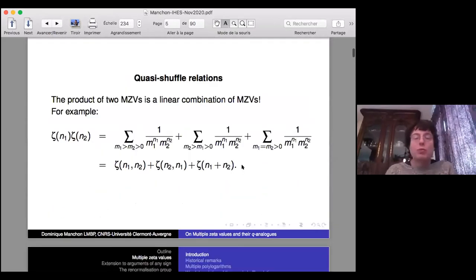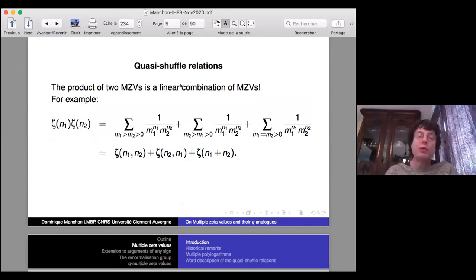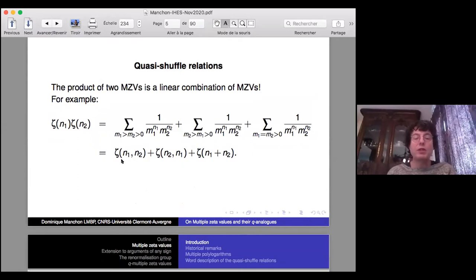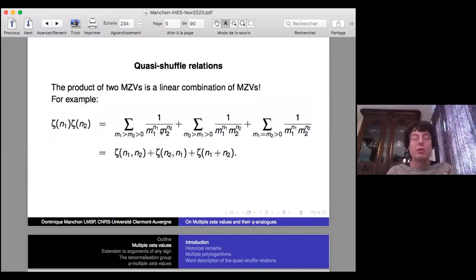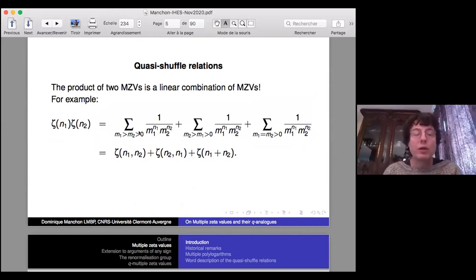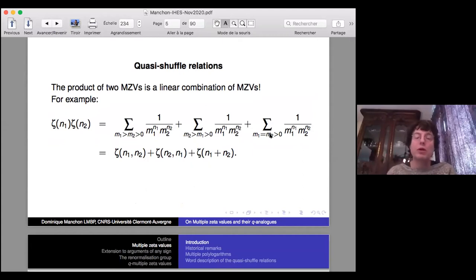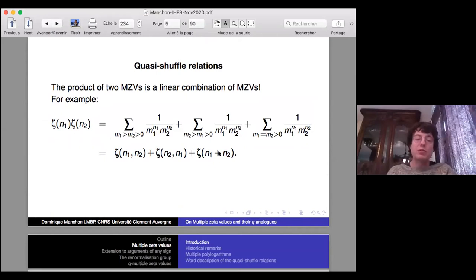You probably know quasi-shuffle relations. Here is an example: if you multiply two simple zeta values, you get a linear combination of double and simple zeta values, split into three parts — where m_1 is strictly bigger than m_2, or the converse, or you are on the diagonal m_1 equal to m_2. This gives you three terms.